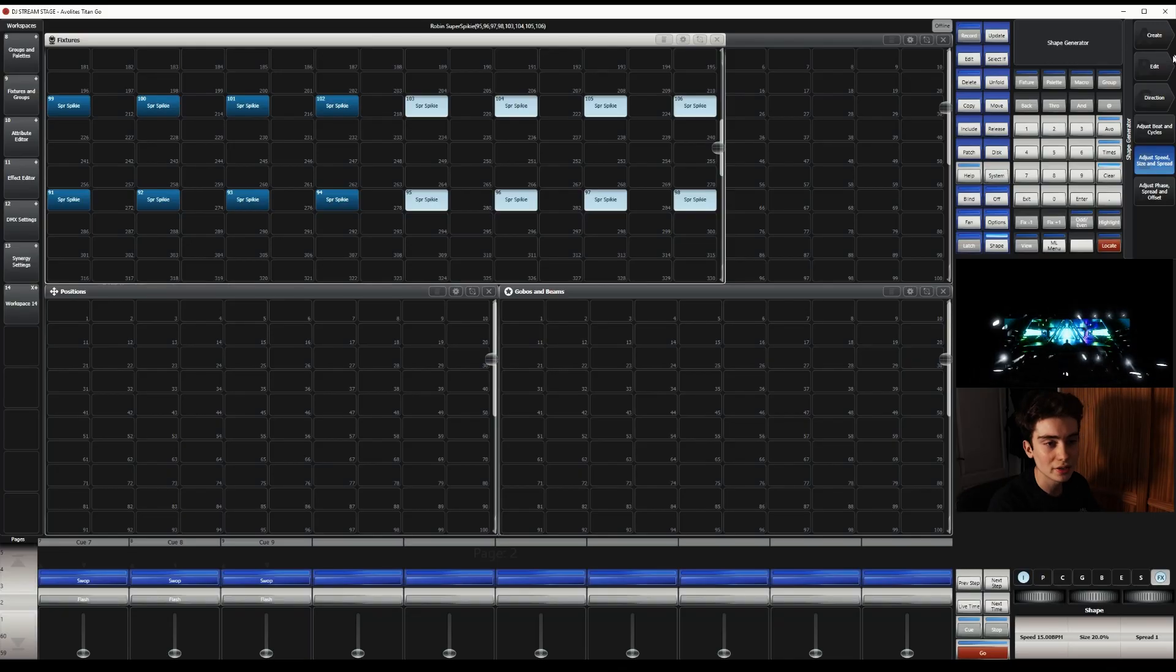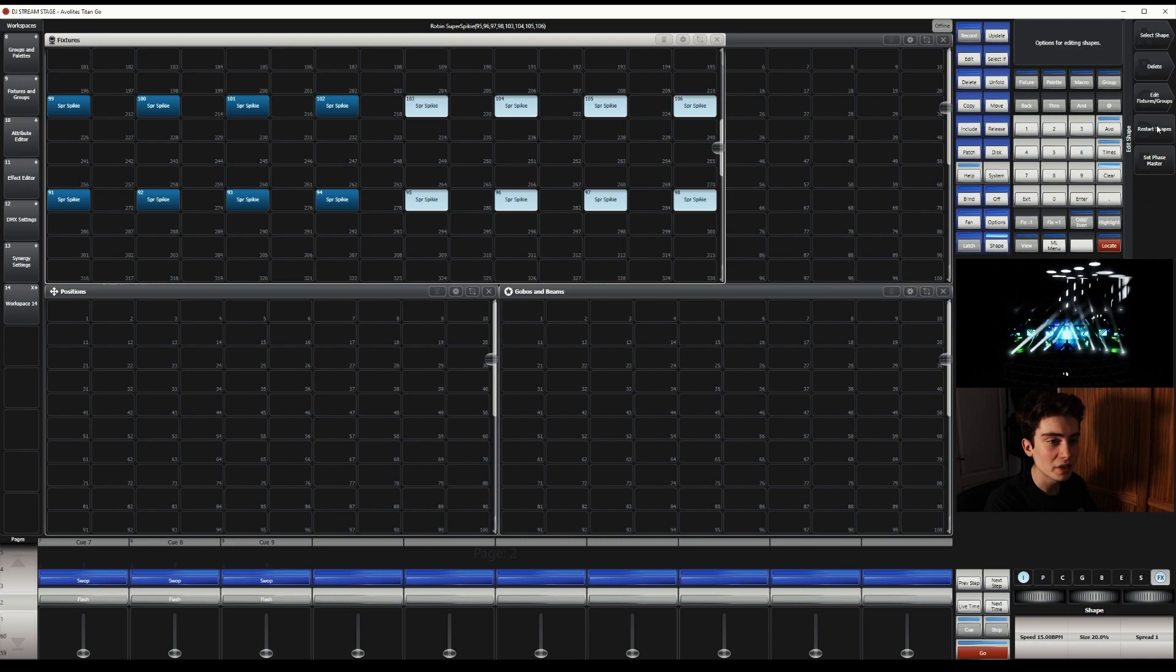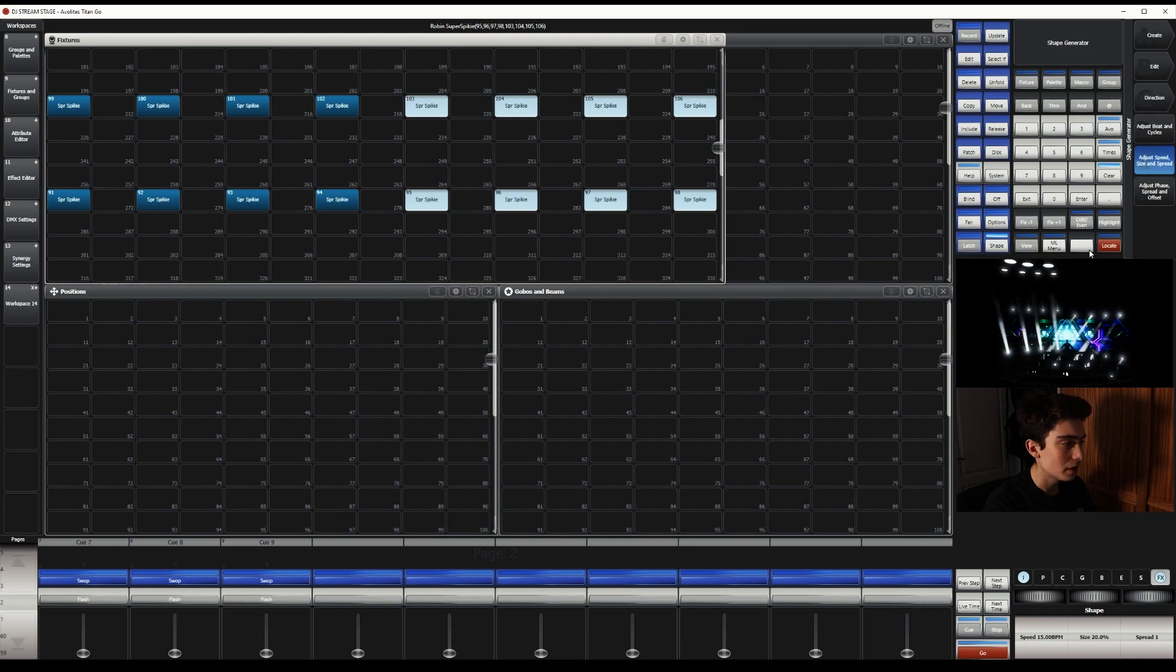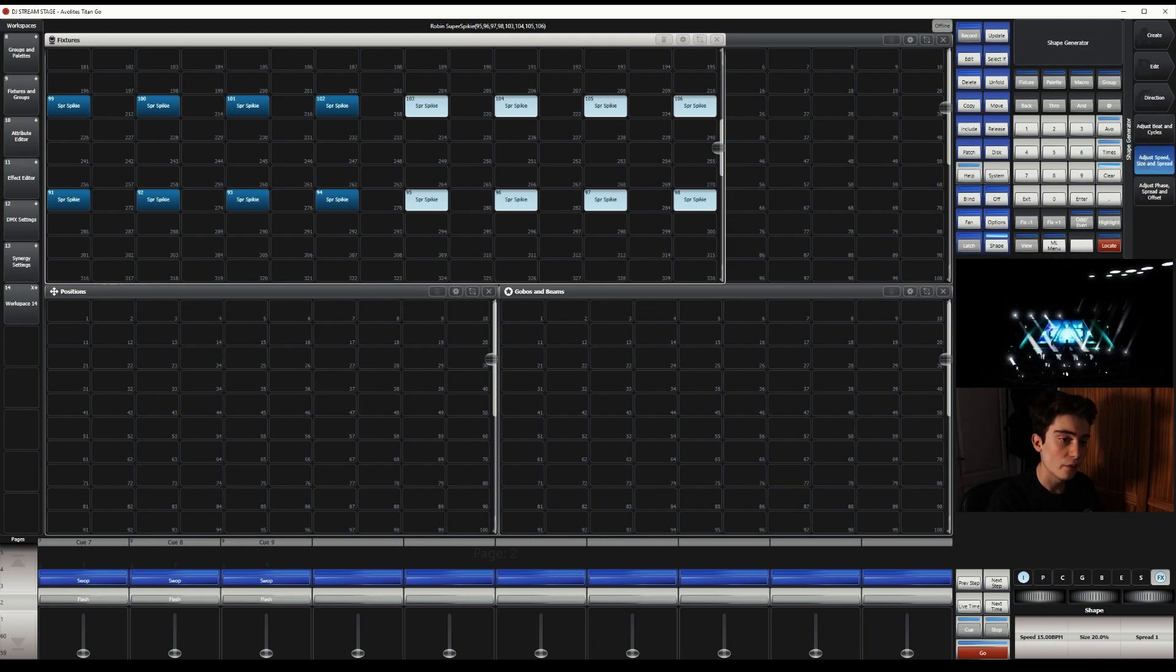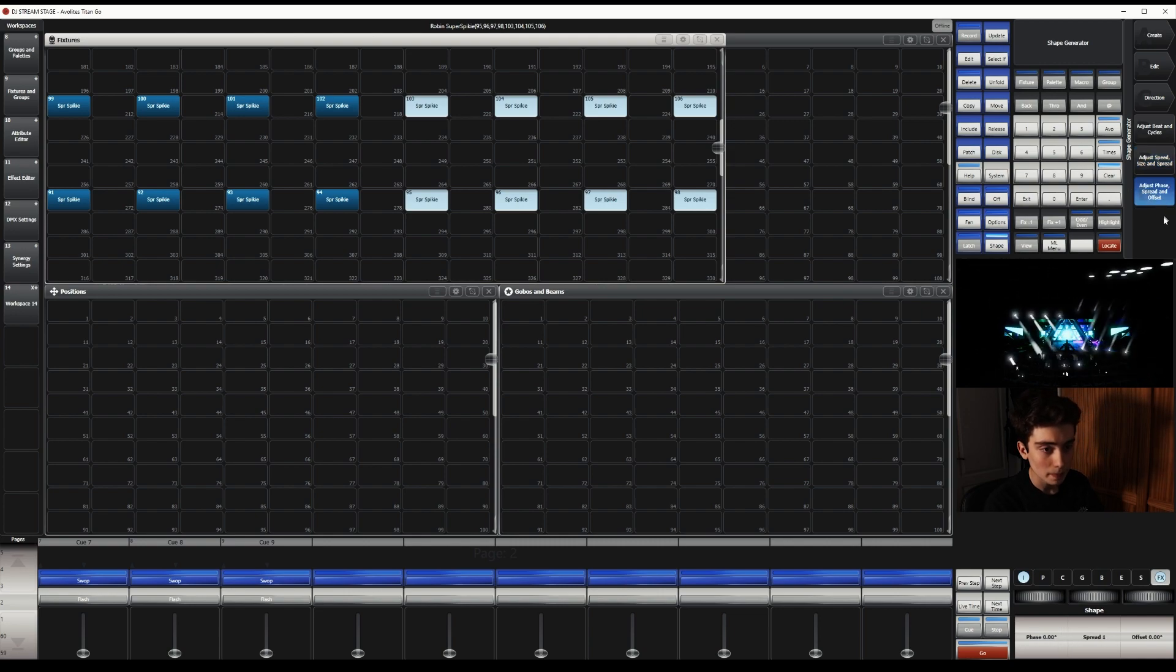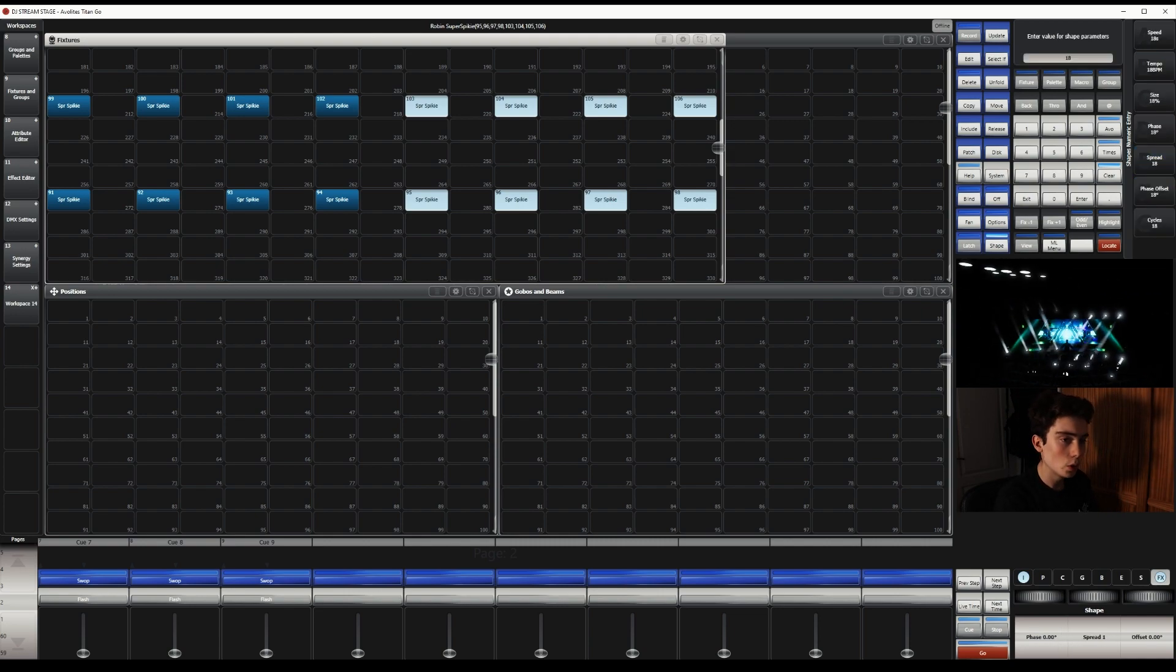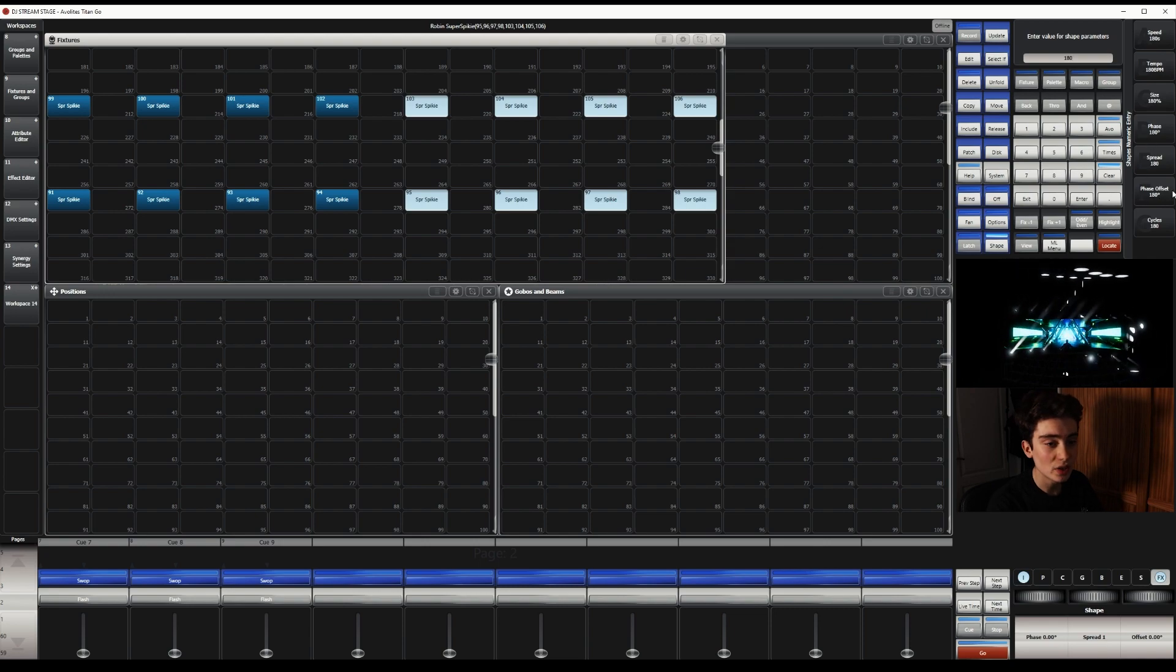So what we need to do next is click Edit, Restart Shapes, and then change the phase offset, which is in Adjust, Phase, Spread, and Offset. So I'm going to change it to 180.